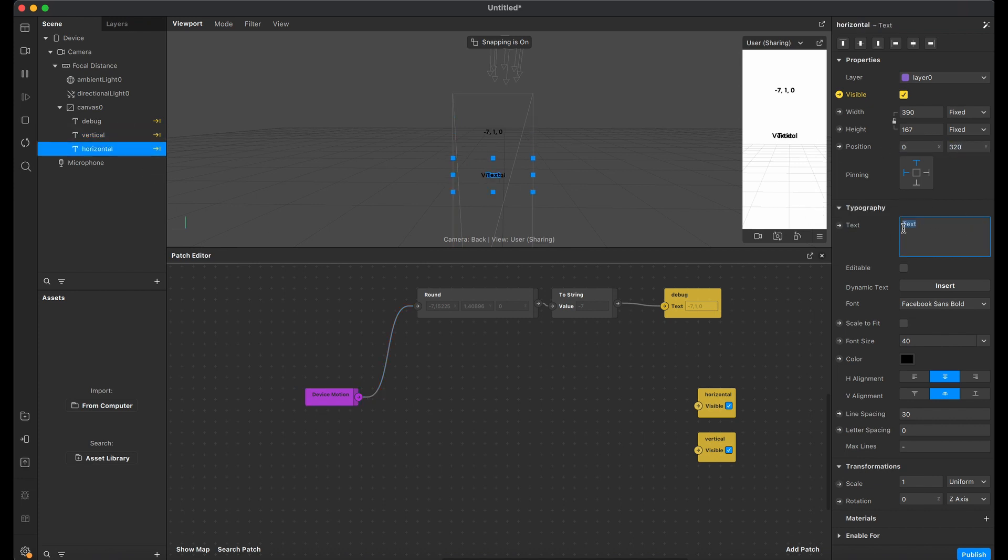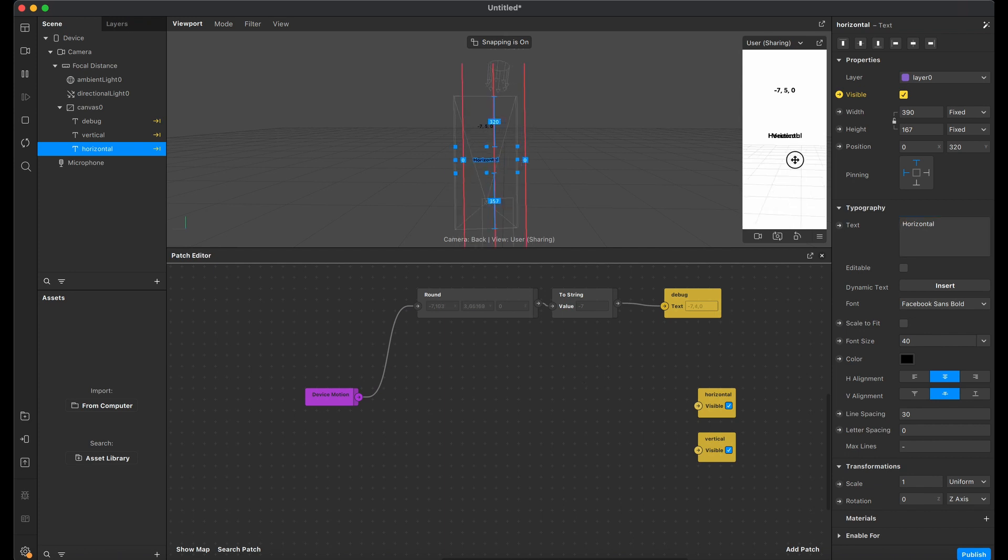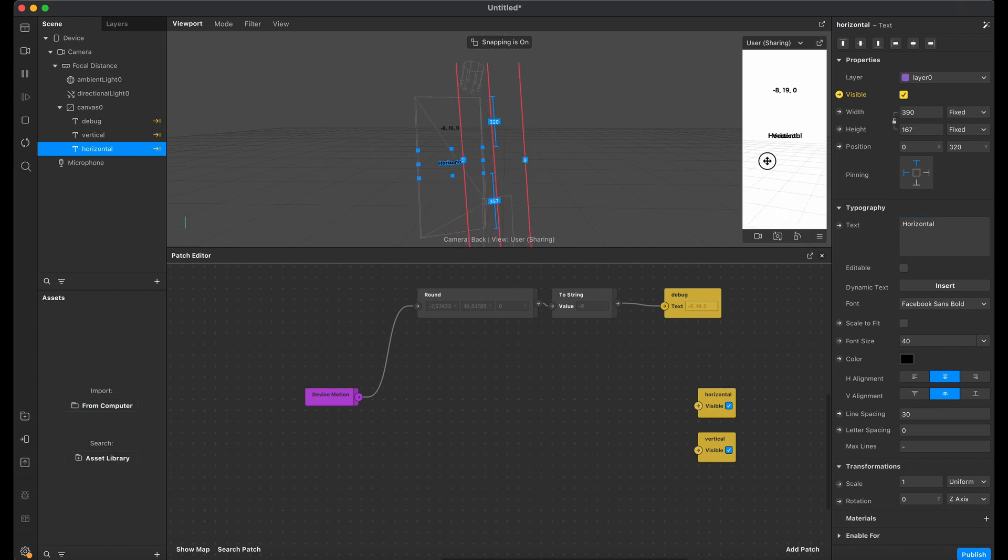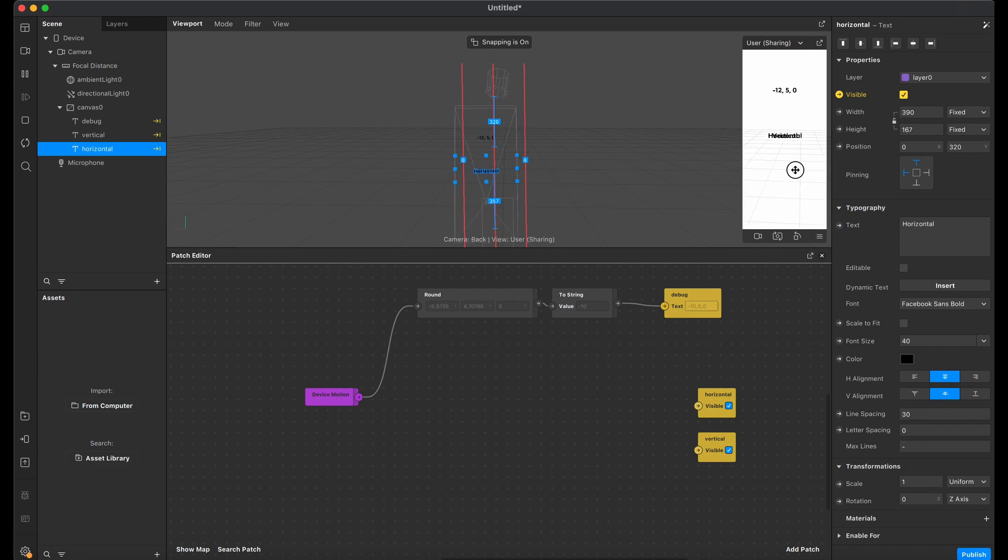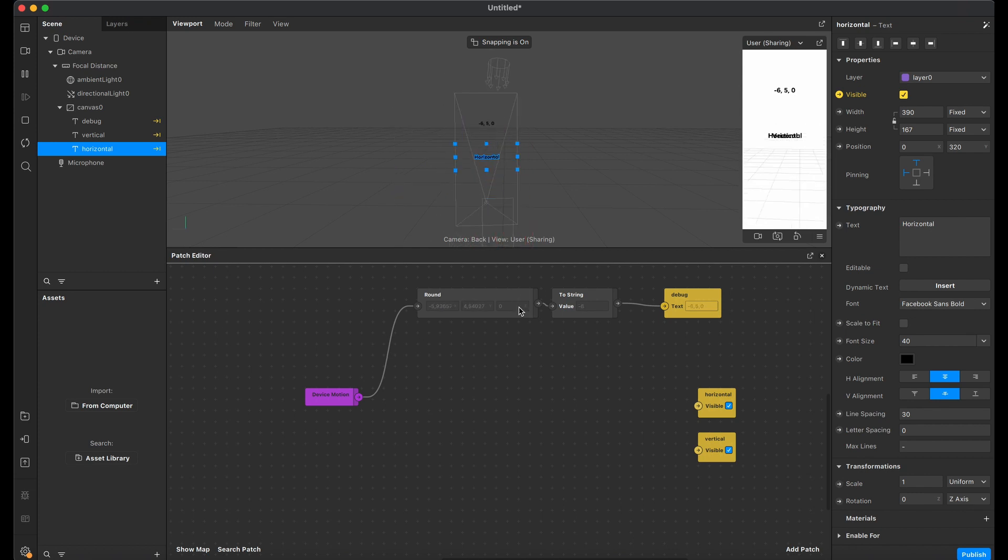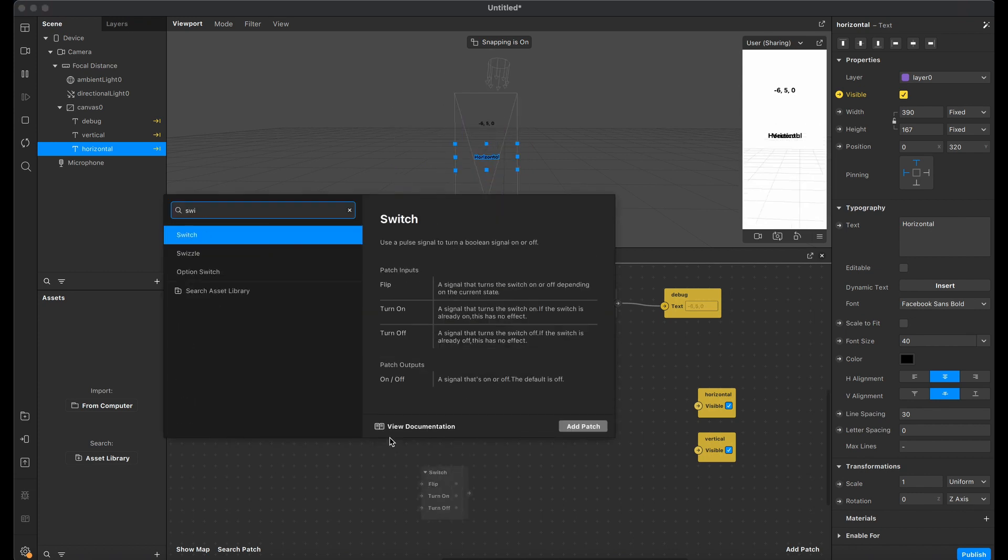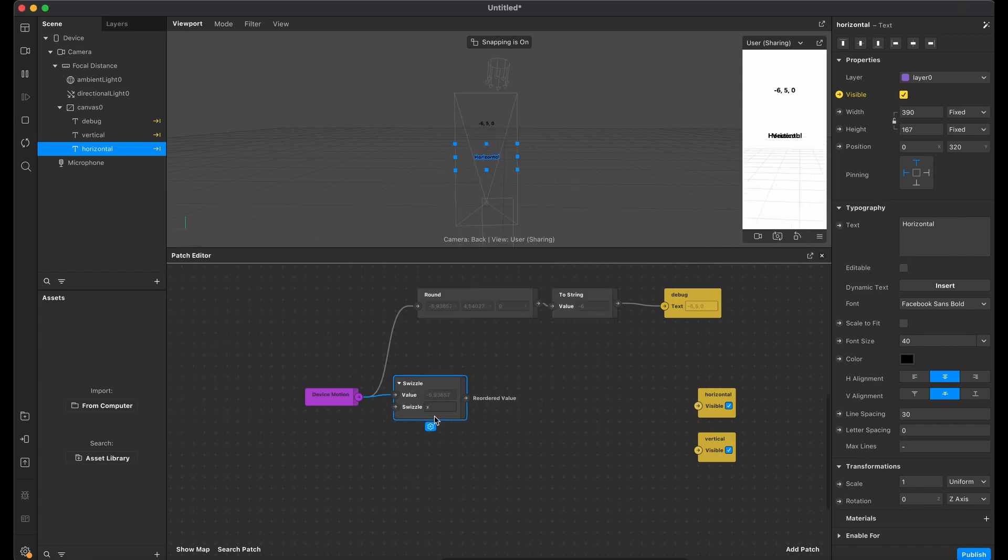As you can see, when you rotate, X and Y axis values change. But we don't see any changes in Z axis that we can see only on the device.